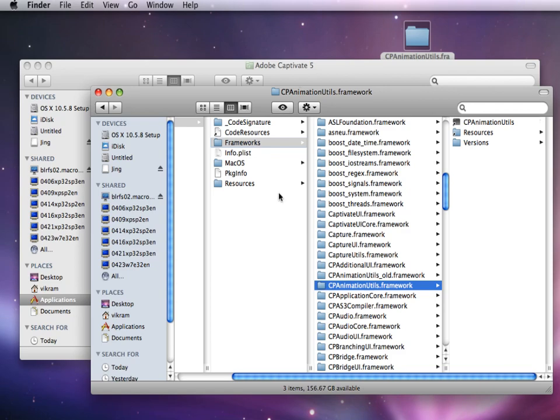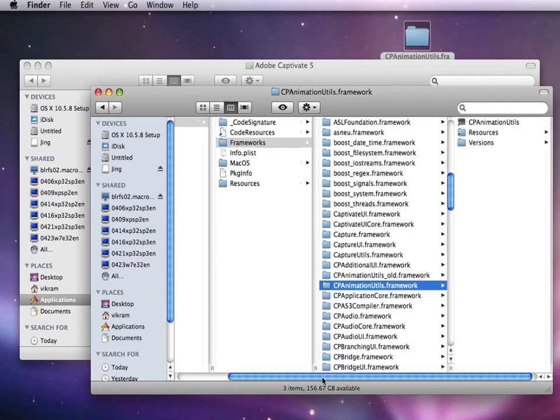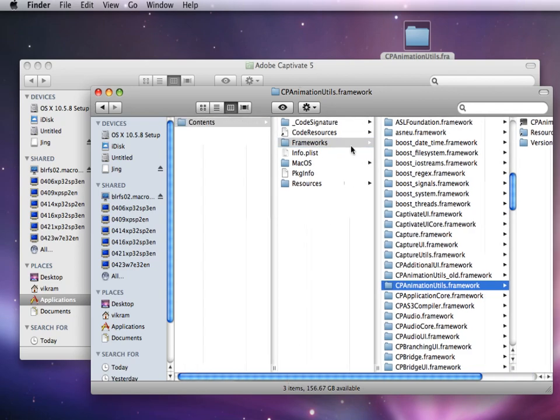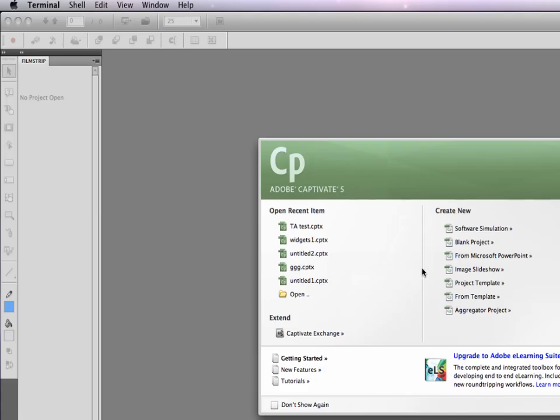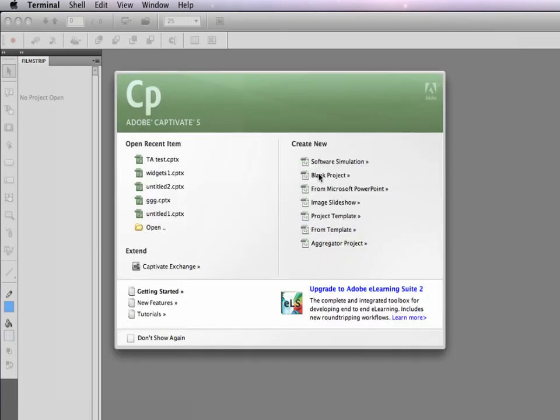Now relaunch Captivate to see the fix. Again I will create a project with text animation and preview it in a web browser.